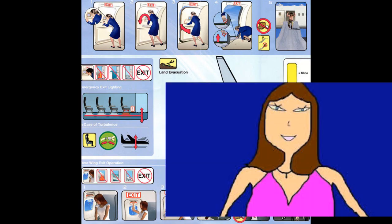Hello and welcome aboard. My name is Mary, and here we go through the safety briefing on board this flight.